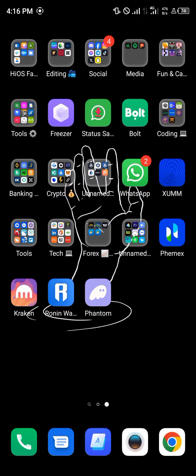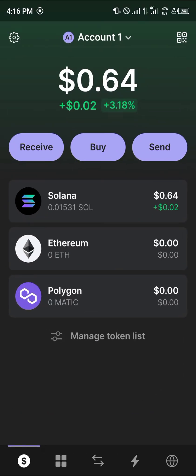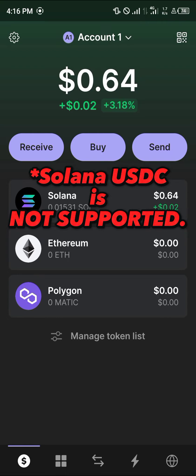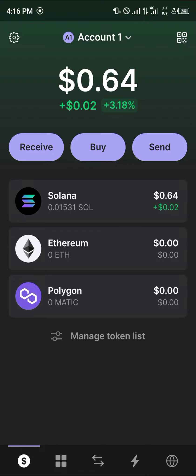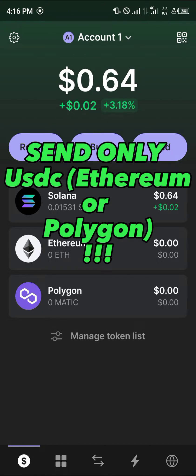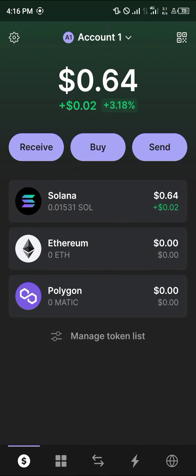It's quite easy to get this done. Open up your Phantom wallet, and once the wallet is opened up please make sure you have either the Ethereum or Polygon network, as those are the only supported EVM chains on the MetaMask wallet for now. So if you're looking to send your USDC, it must either be on the Ethereum network or the Polygon network.